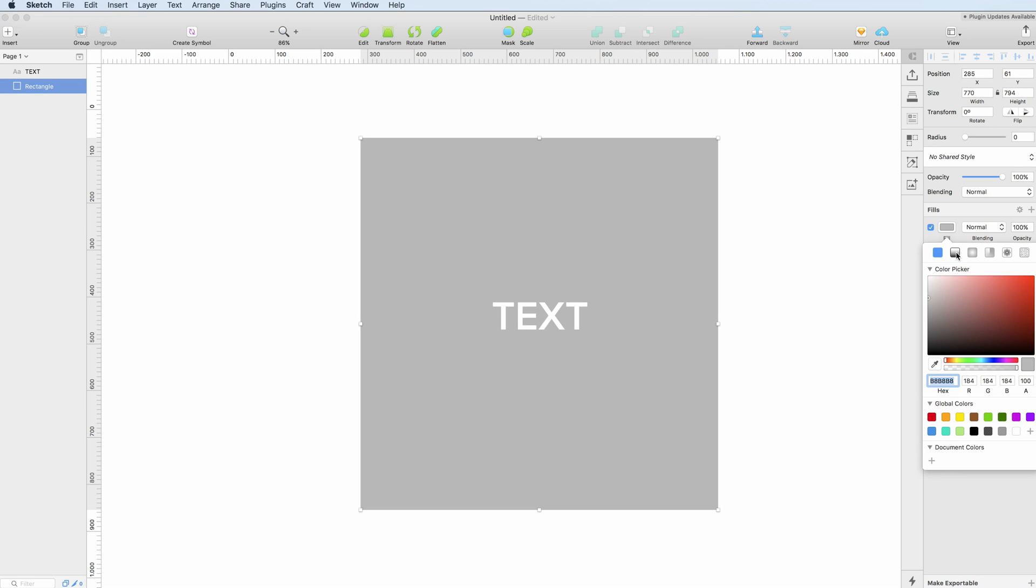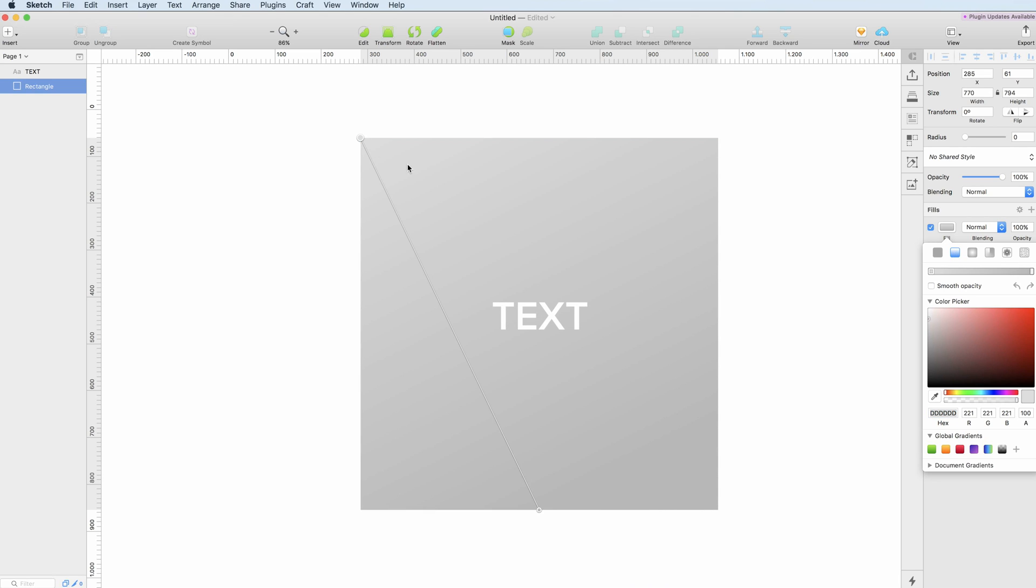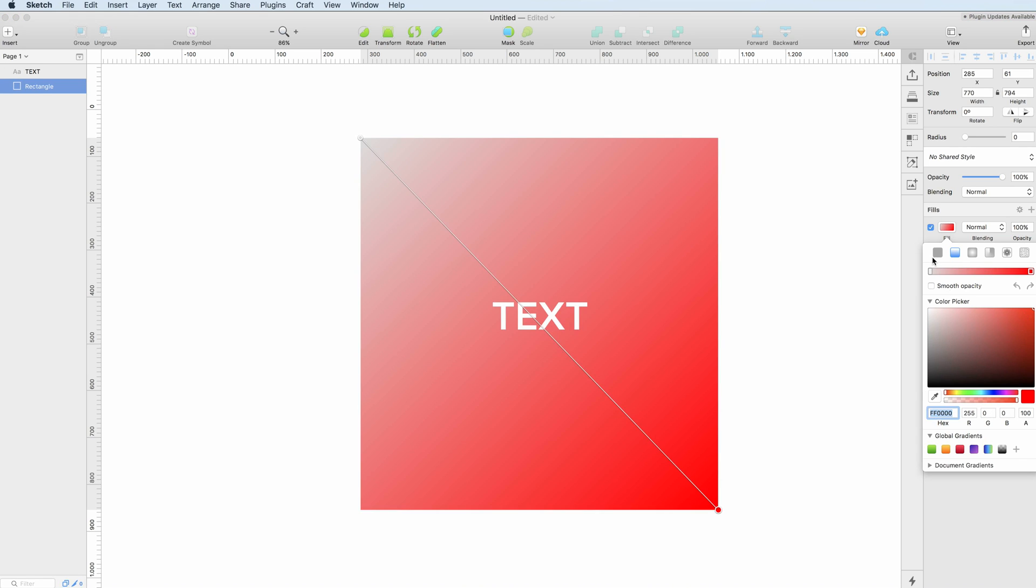In order to change the fill to a gradient you can go and use the linear gradient from this top option. As you can see you can just take the handles and modify the color by simply selecting one or the other and a gradient will be applied.